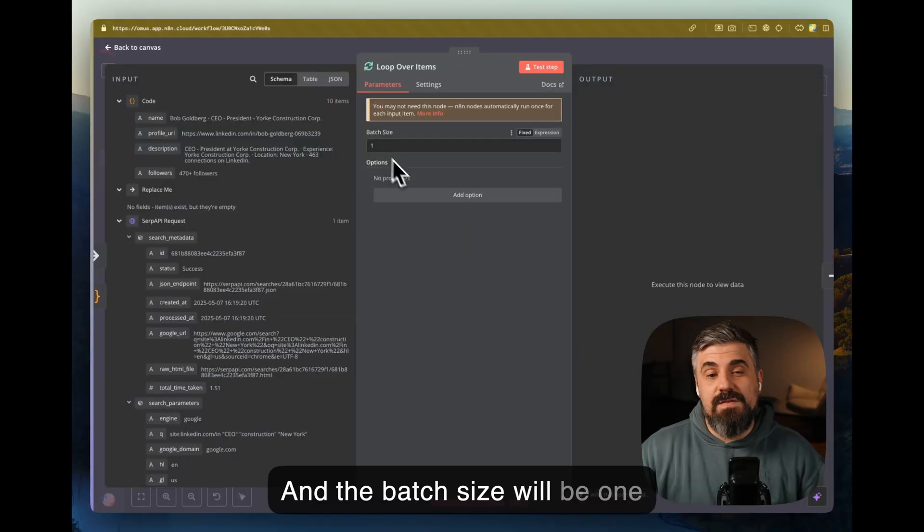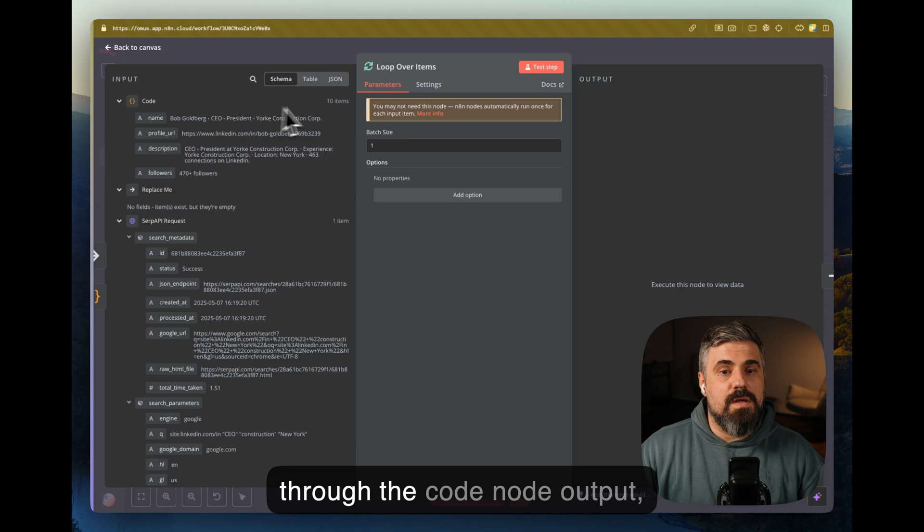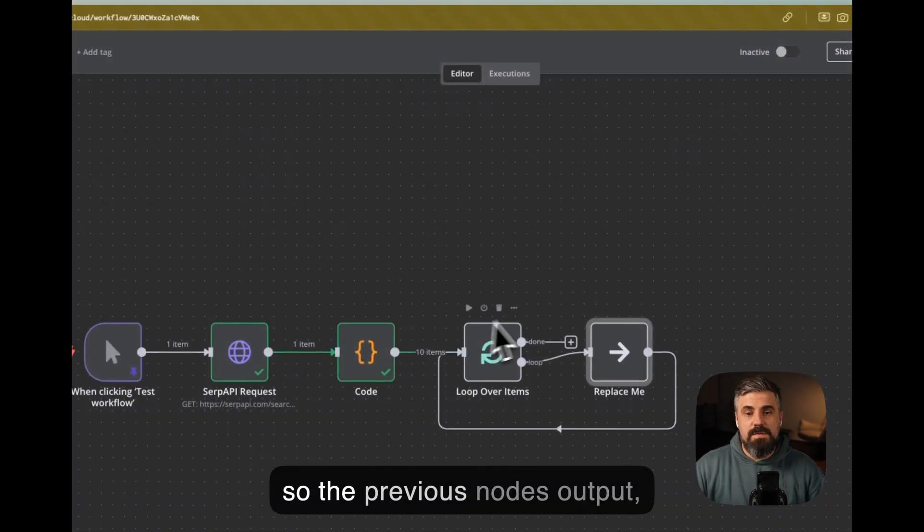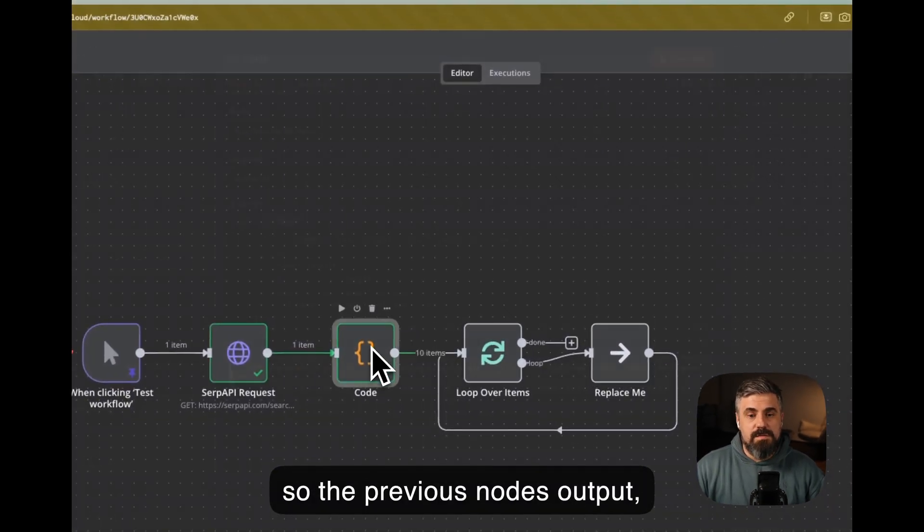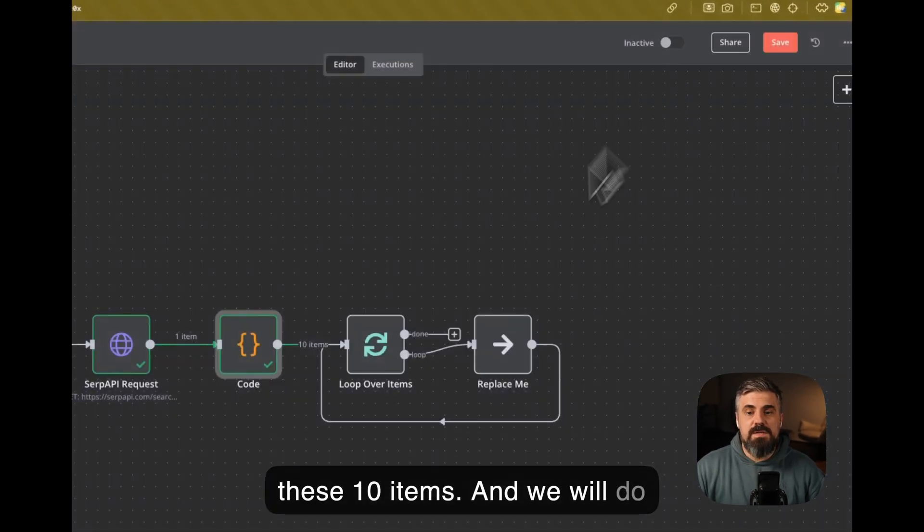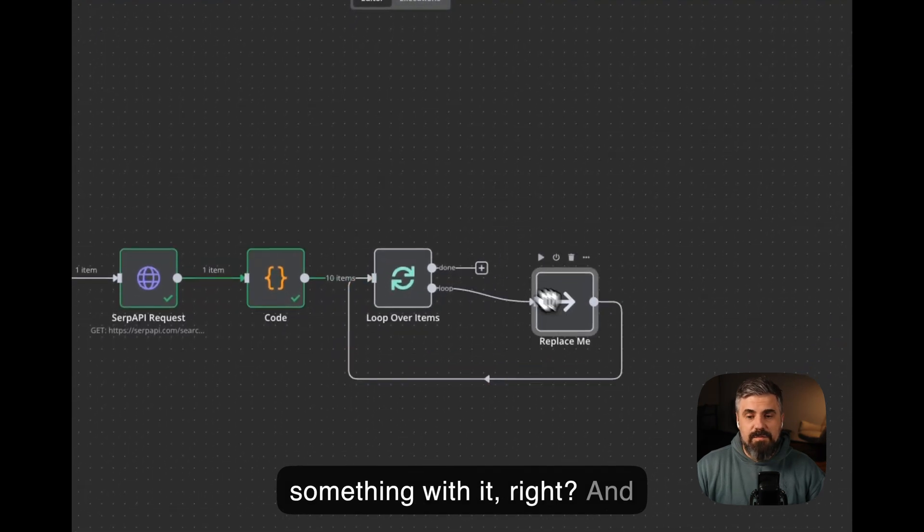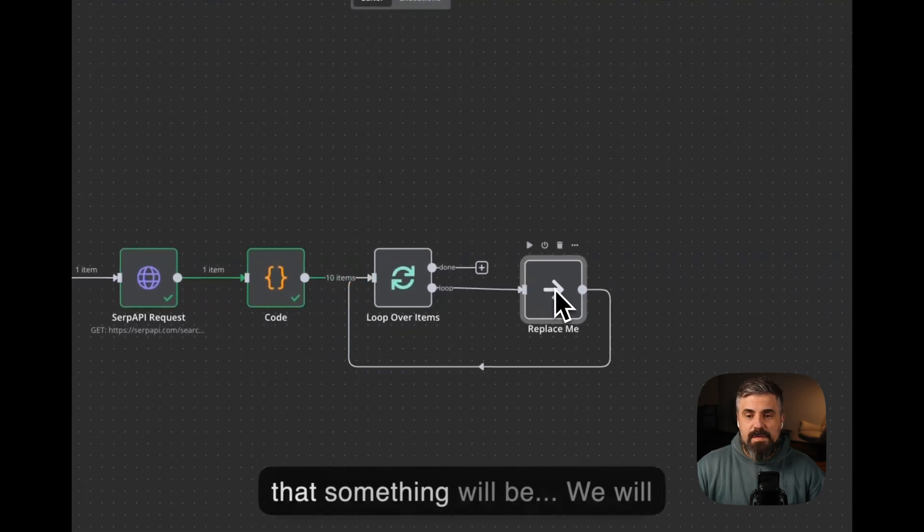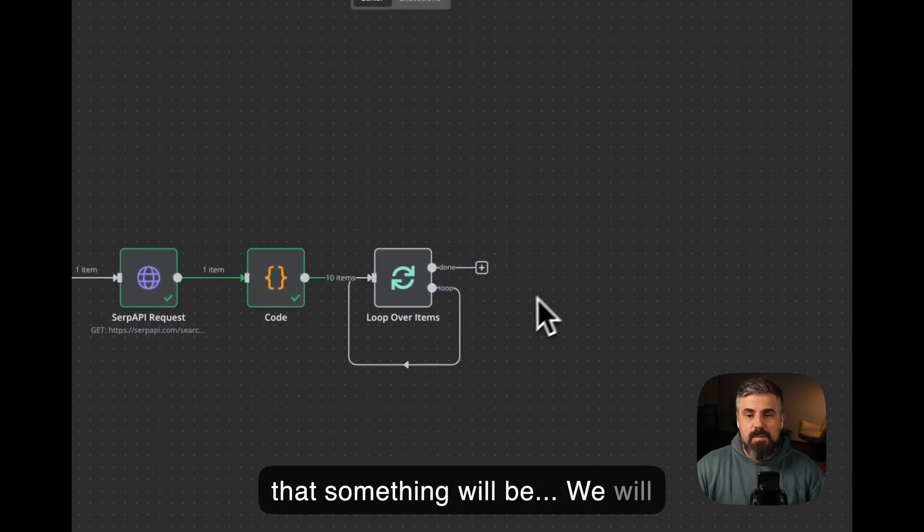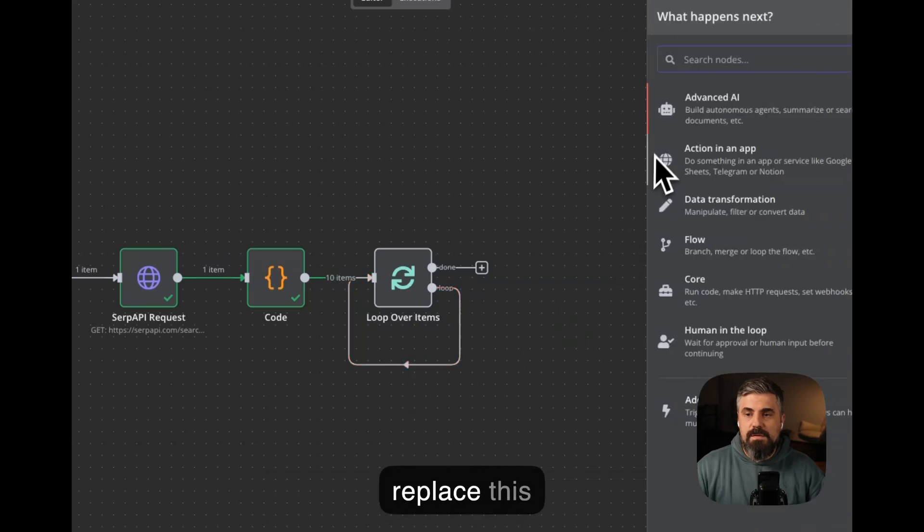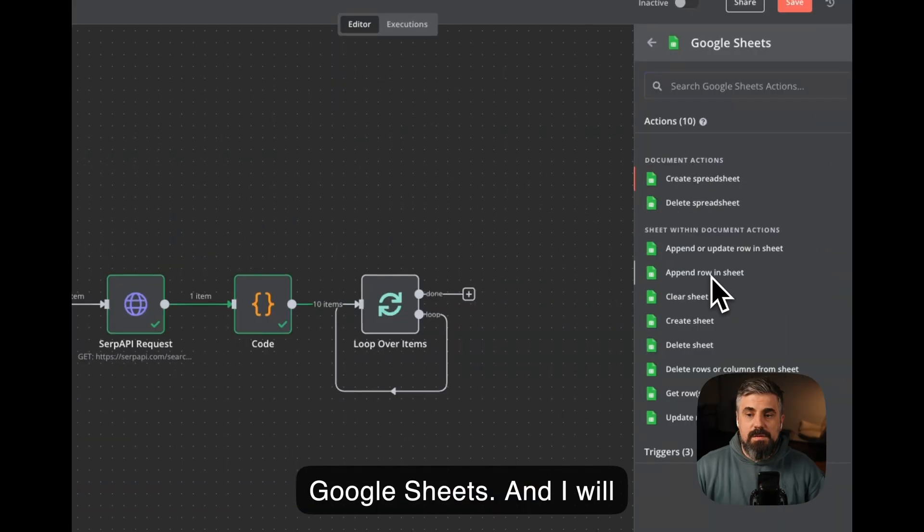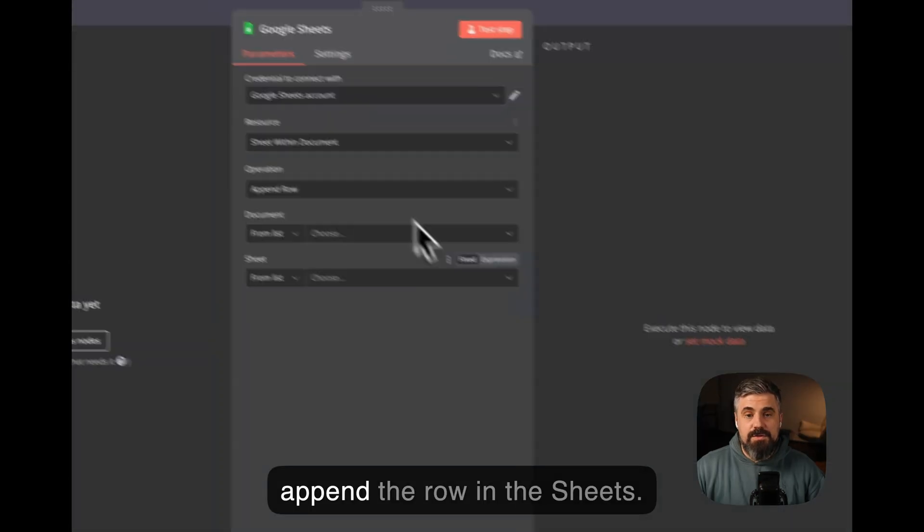So we need to use a looping function. And the batch size will be 1, so we will go one by one through the code node output, so the previous nodes output, these 10 items, and we will do something with it, right? And that something will be, we will replace this with Google Sheets.